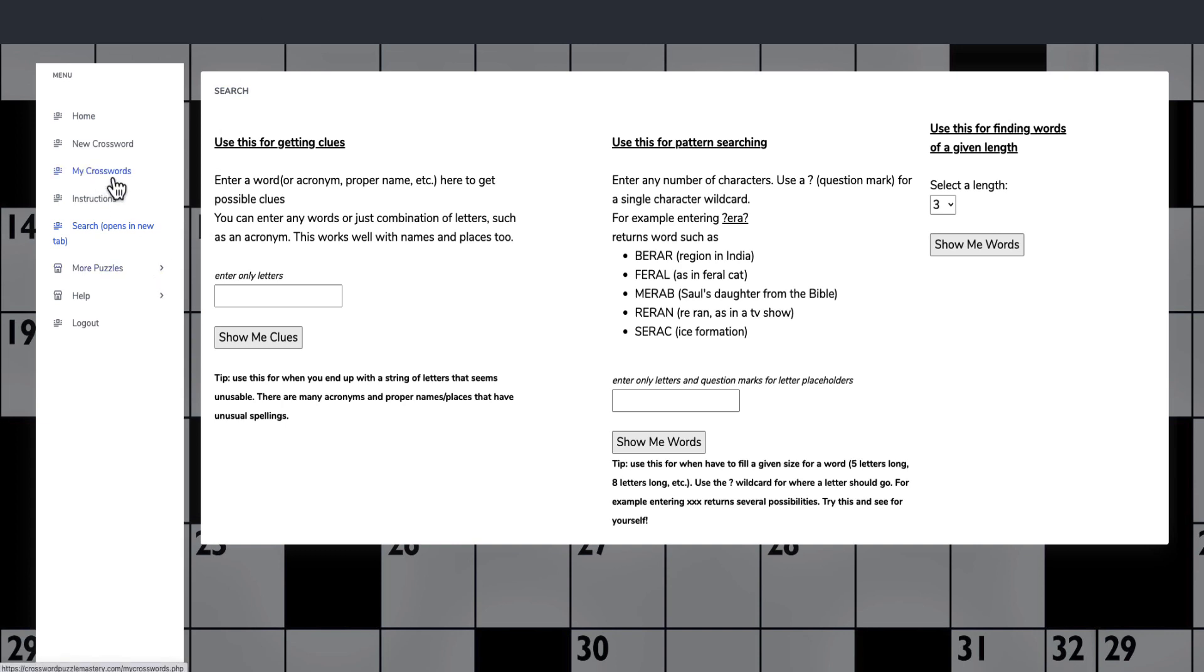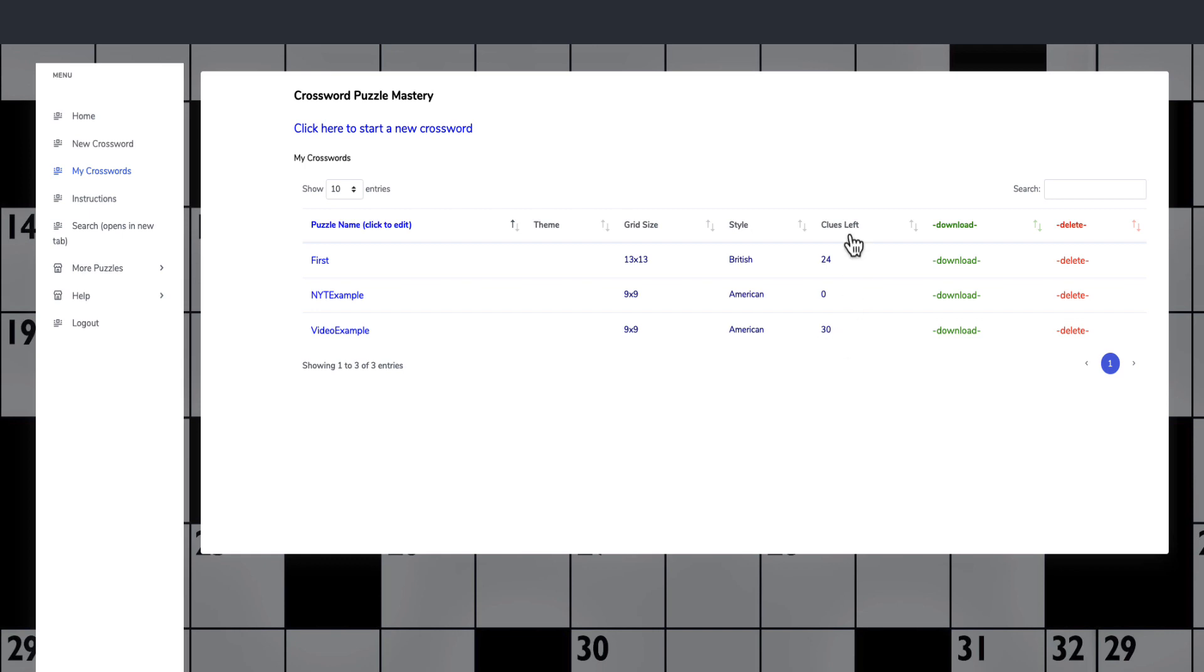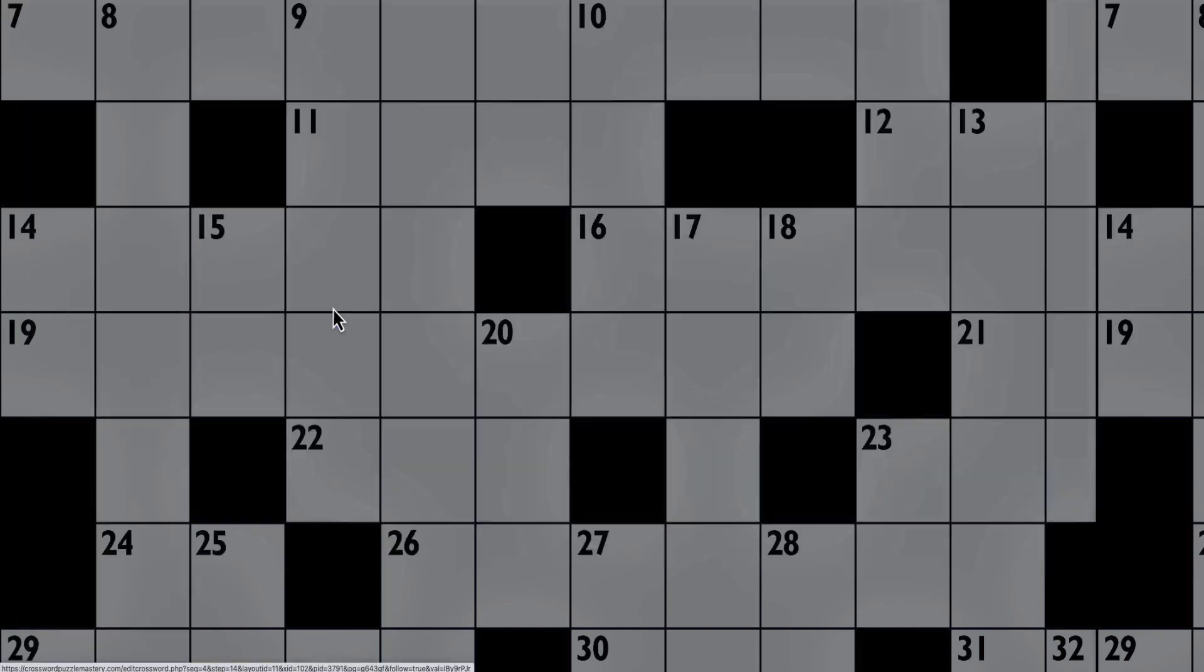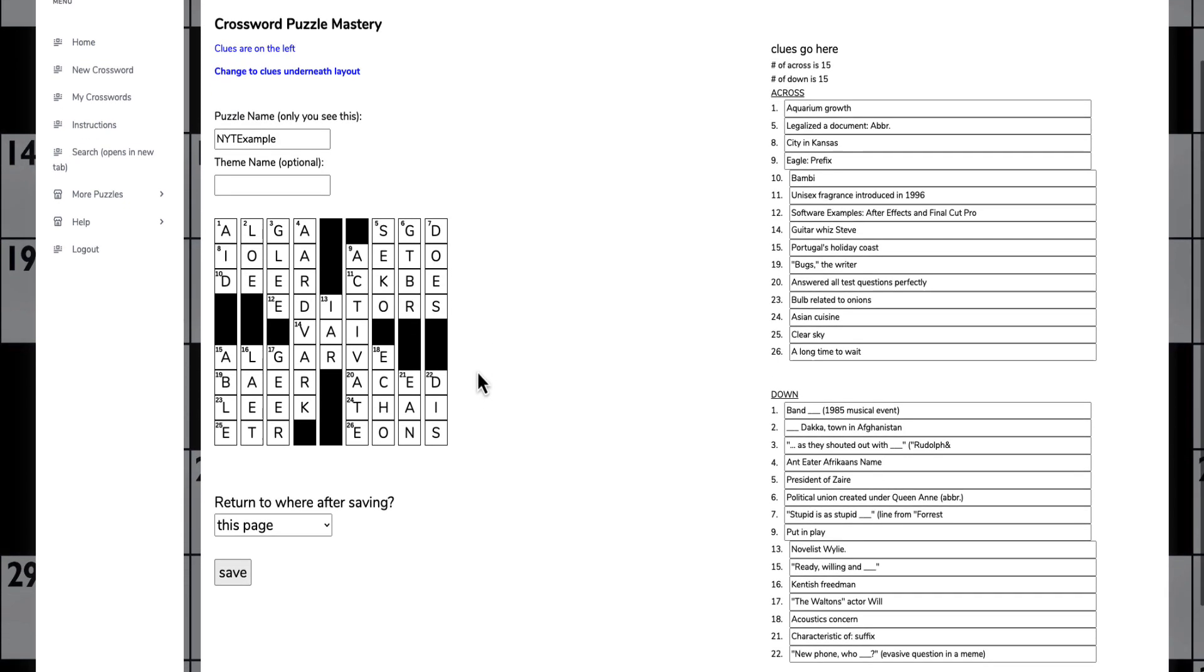I have created a couple of puzzles, or I've started here. You can see video example, I've got 30 clues left to do on that one, 24 clues left on that one to do. In fact, I haven't even started. But I've already finished this one. And I can click on it to actually see what it looks like.